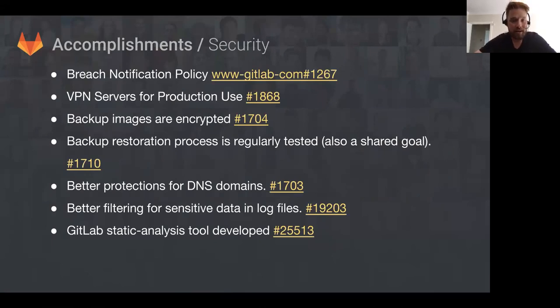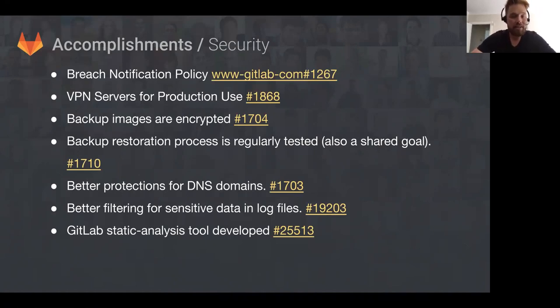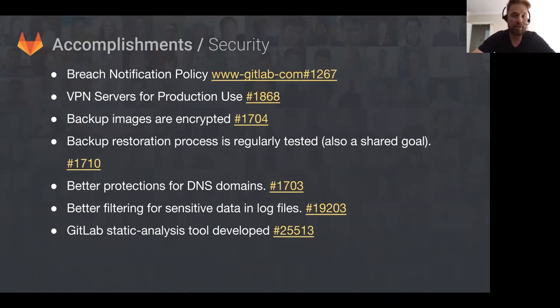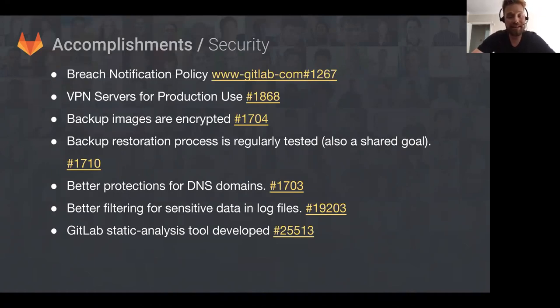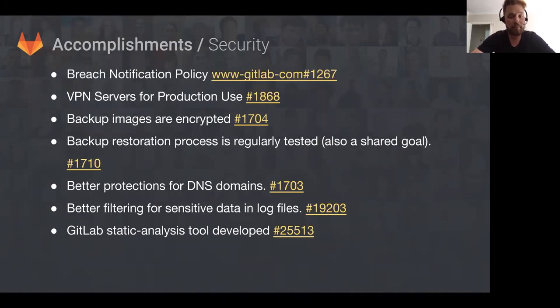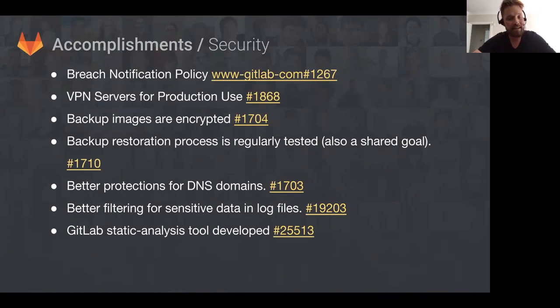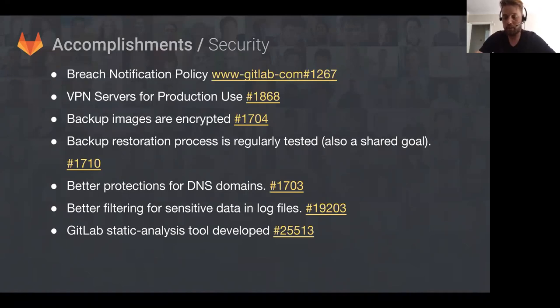From a security point of view, Brian has published a breach notification policy. We have VPN servers for production use so when we access production servers we can go through a VPN. Backup images are now encrypted and we're regularly testing that the backup process is working correctly. There's also been better protection for DNS domains and better filtering for sensitive data in log files, so Workhorse will no longer write access tokens to the log files.